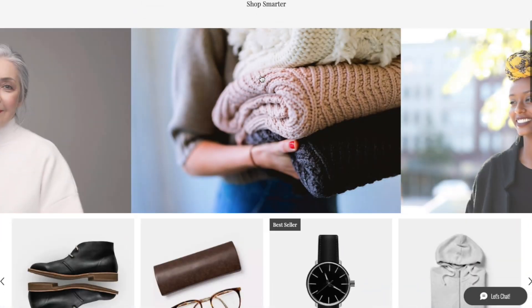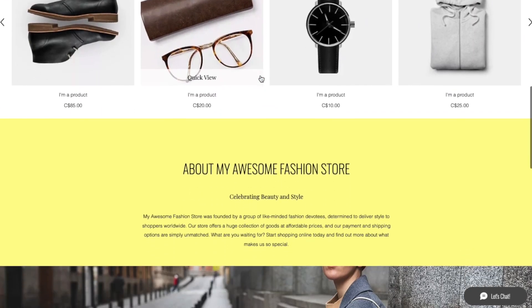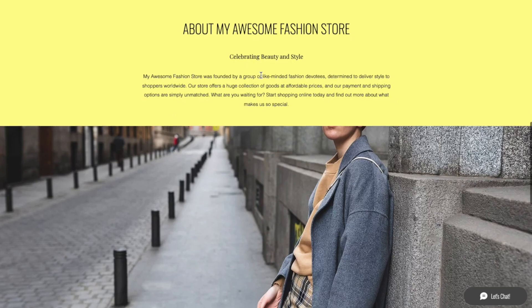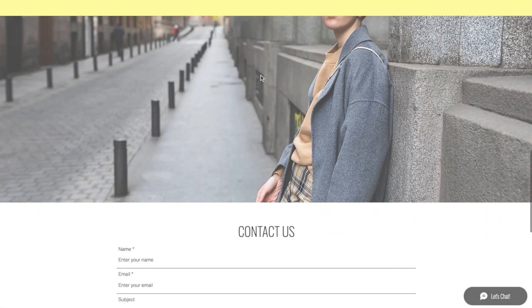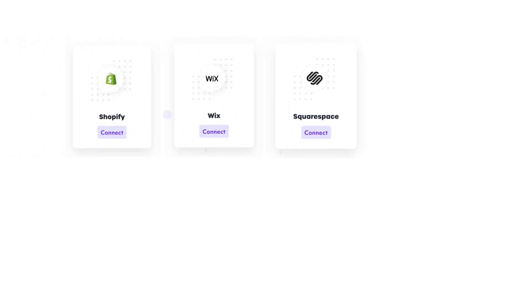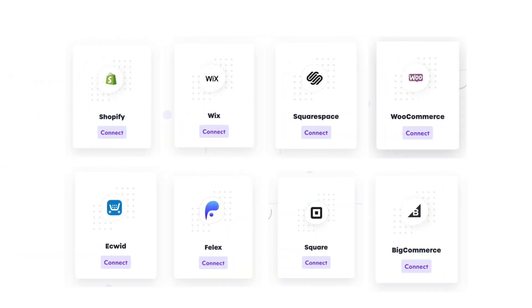Launch a successful dropshipping store within minutes using AliScraper. AliScraper is available on all the major e-commerce platforms such as Shopify, Wix, Squarespace, WooCommerce, and more.